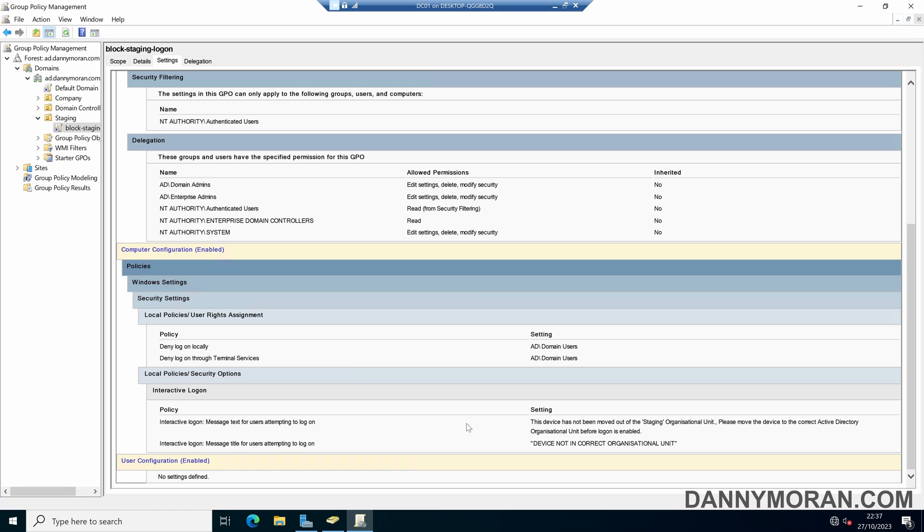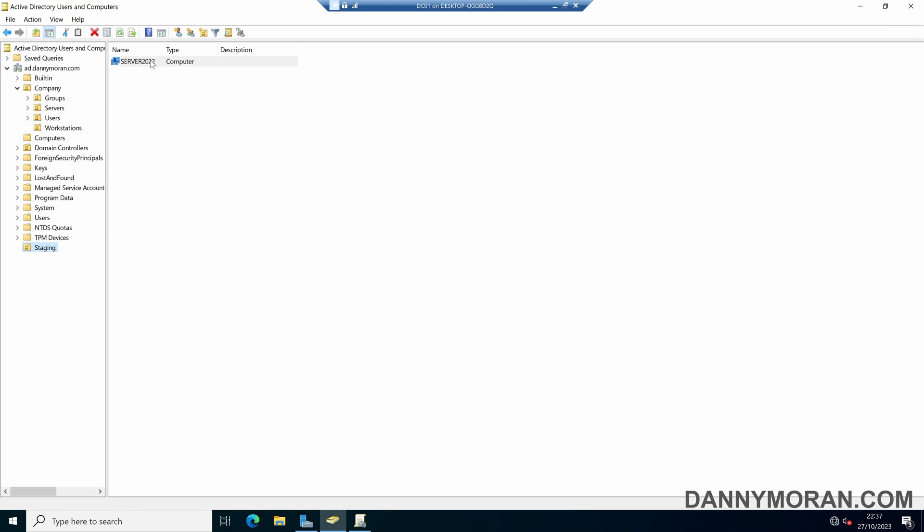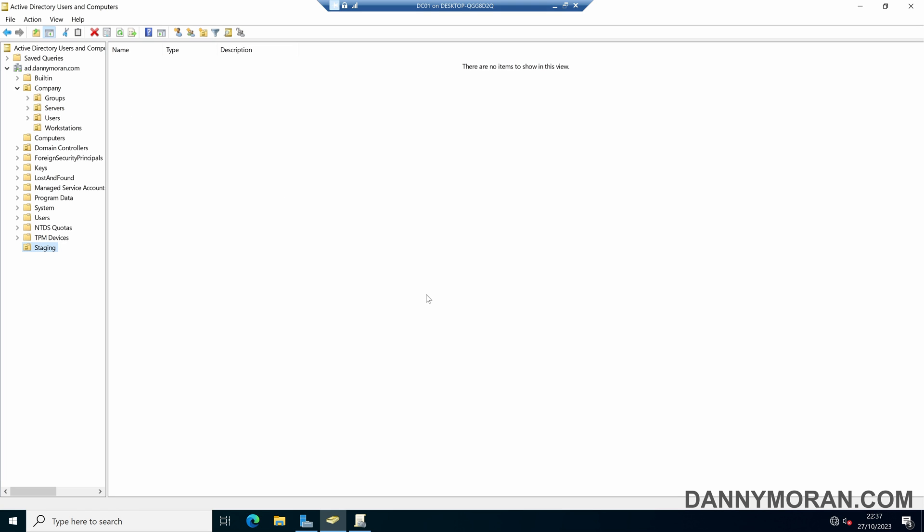And then to fix that, what they have to do is come to Active Directory, take the device, and then put it in the correct organizational unit. So in this case, the servers OU. So it will no longer get these group policies applied that are in the staging OU, and it will get the relevant servers group policies.